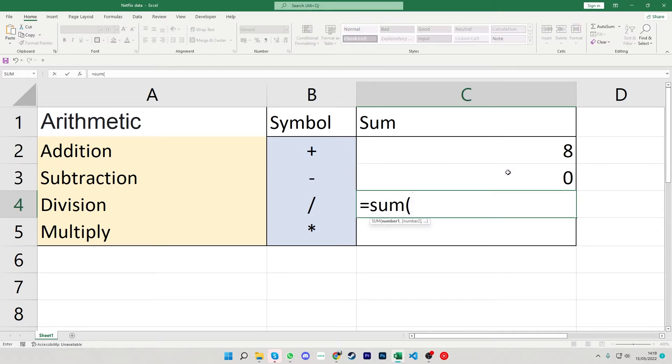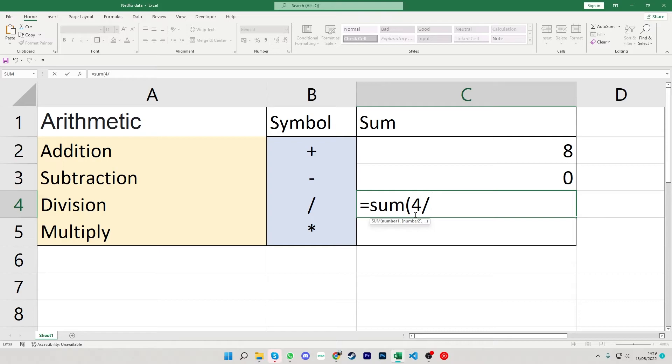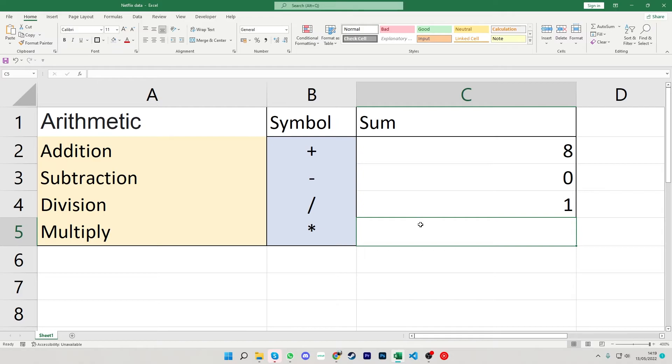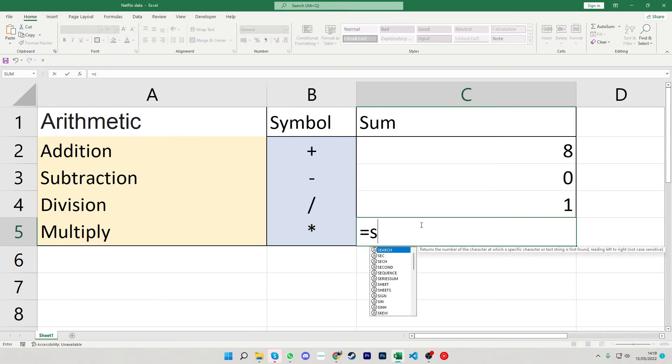Working on the division now we have the sum and again we can do the four and then the forward slash. So for the forward slash if you look towards where your right shift key is, to the left of that the same key that has the question mark on that should be your division. Pressing the four close brackets to give us the one.